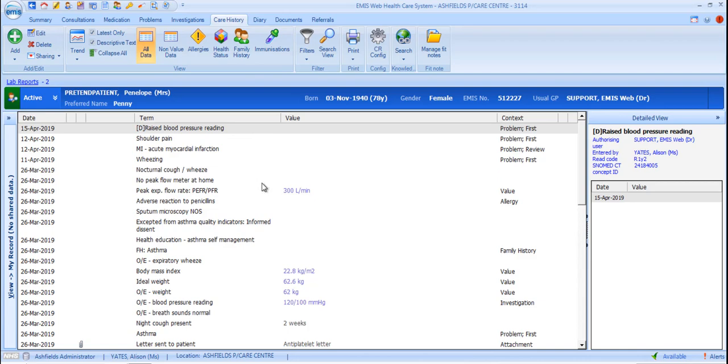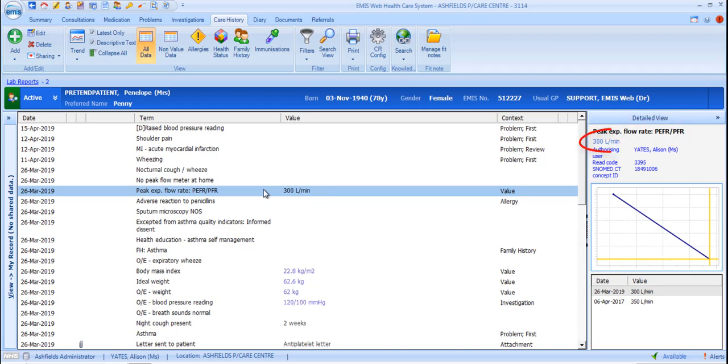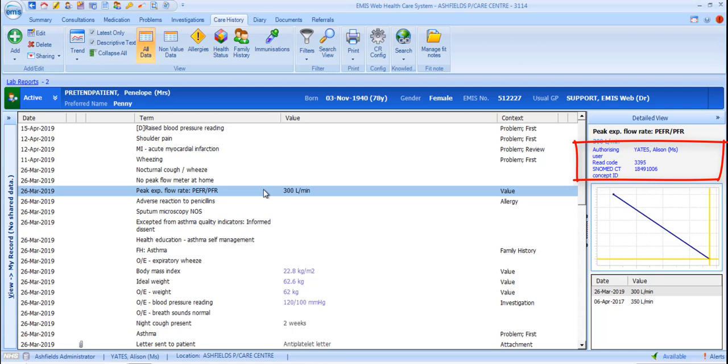The Detail View panel on the right displays the background information for the selected item. This always includes the term itself and any value or free text information associated with it. The authorising user, ReadCode and SNOMEDCT concept ID are always displayed.